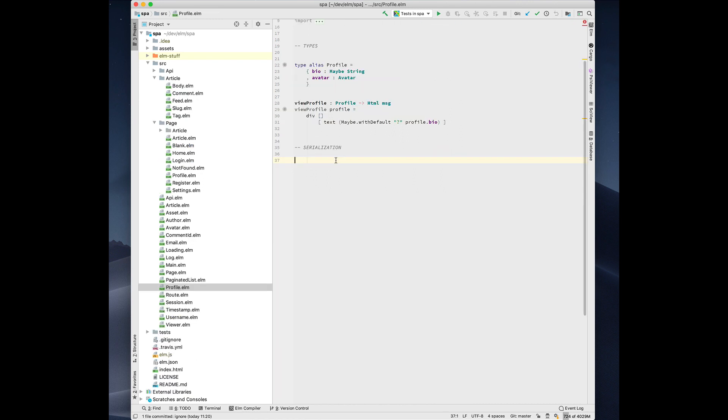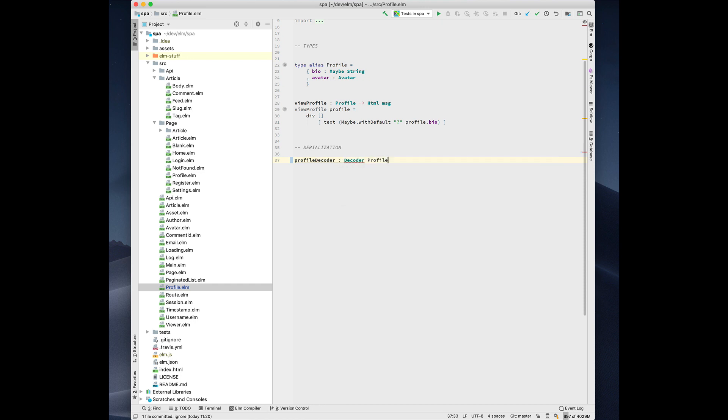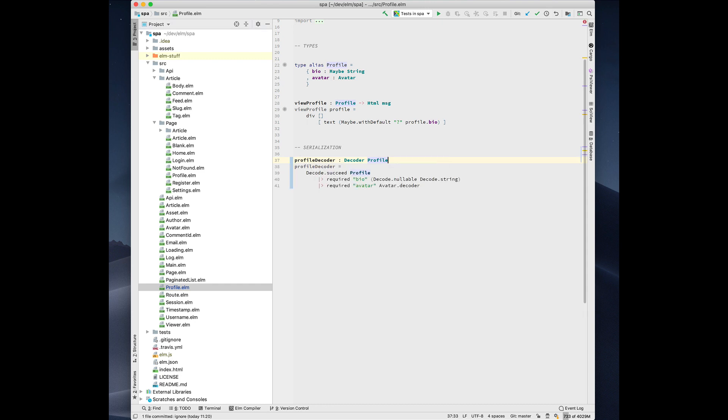One of the newest features is the ability to generate JSON decoders and encoders based on your types. So here we have this profile record with a bio and avatar, and we can generate a decoder for it by writing an annotation. So maybe it's like profile decoder, and it's going to be a decoder of profile. Press option enter, choose generate decoder. And you'll see it uses JSON decode pipeline to build this thing. It correctly handles the maybe on the string.